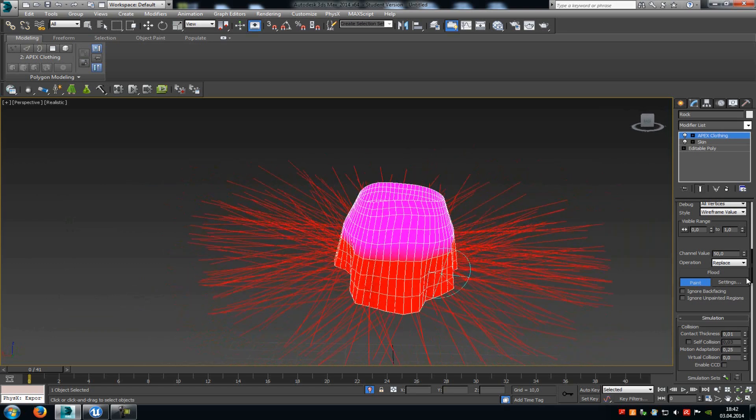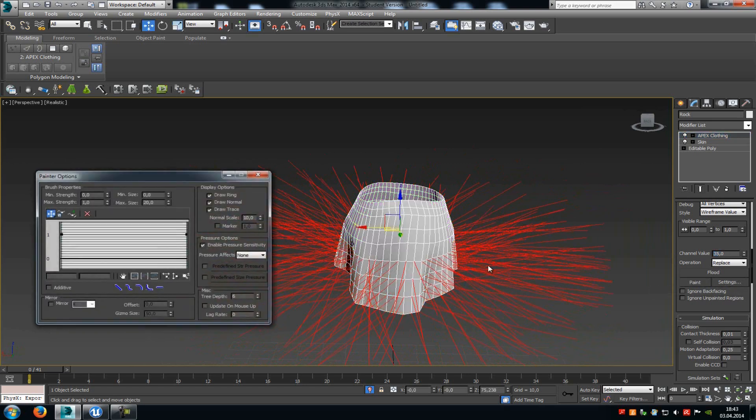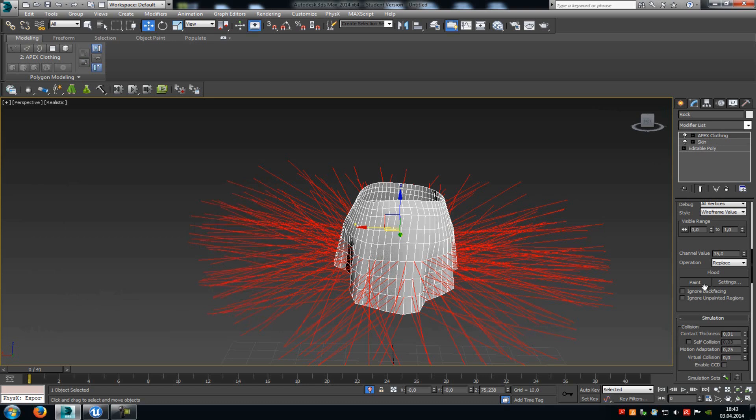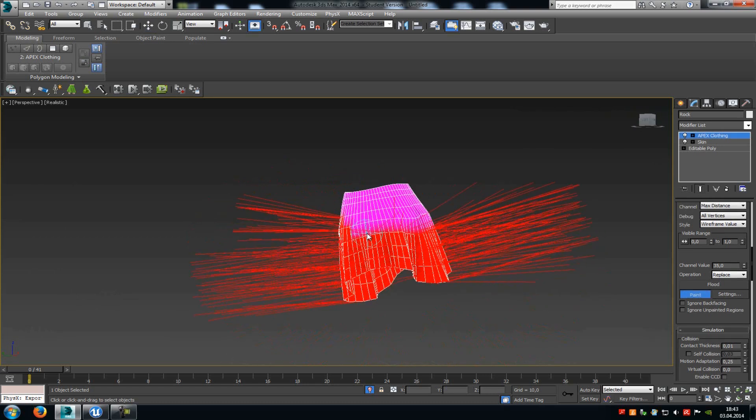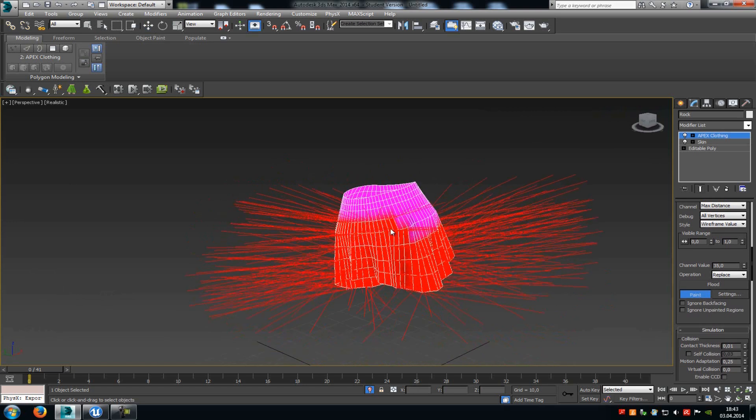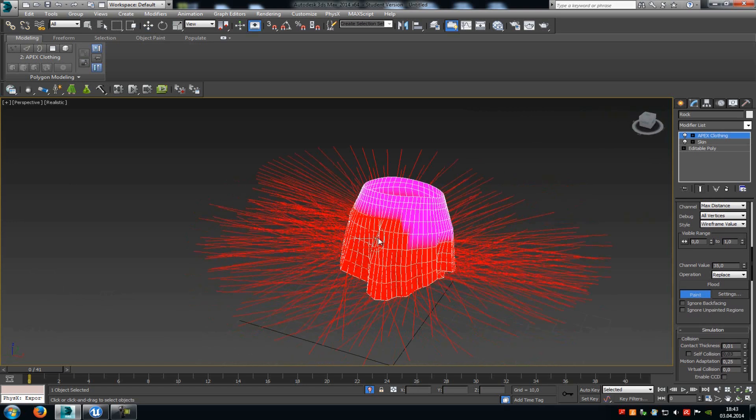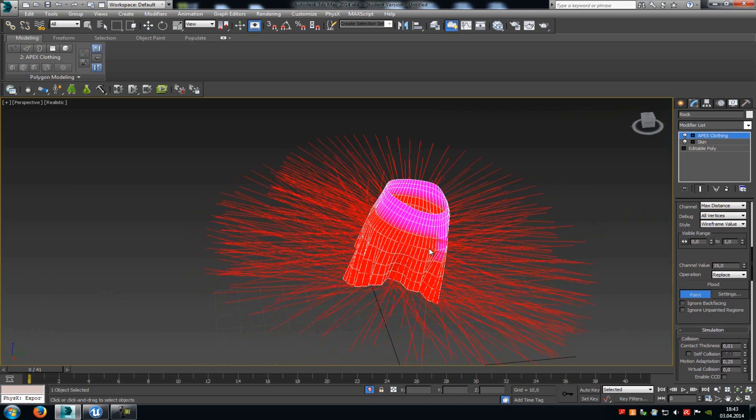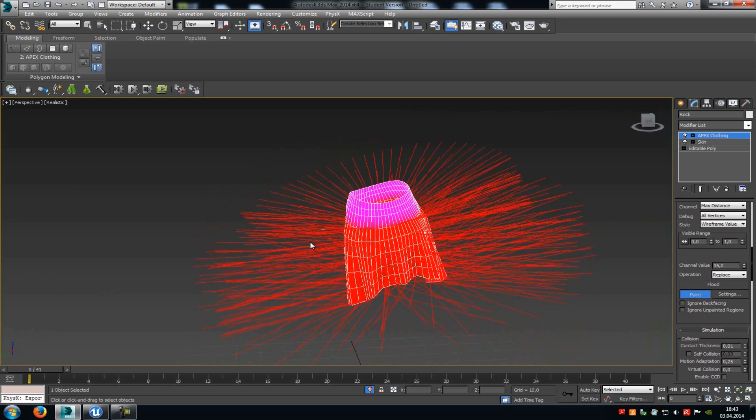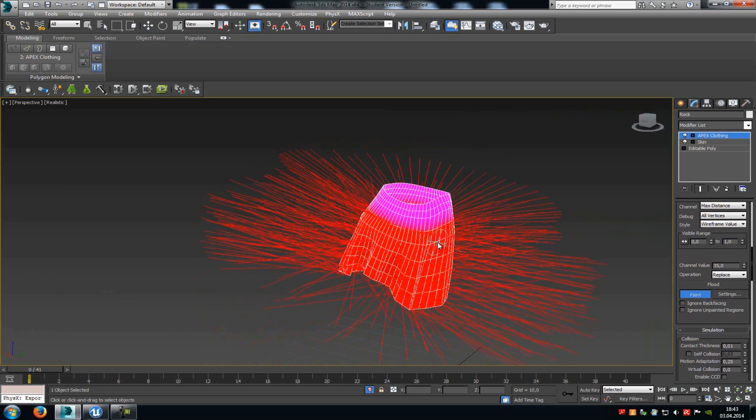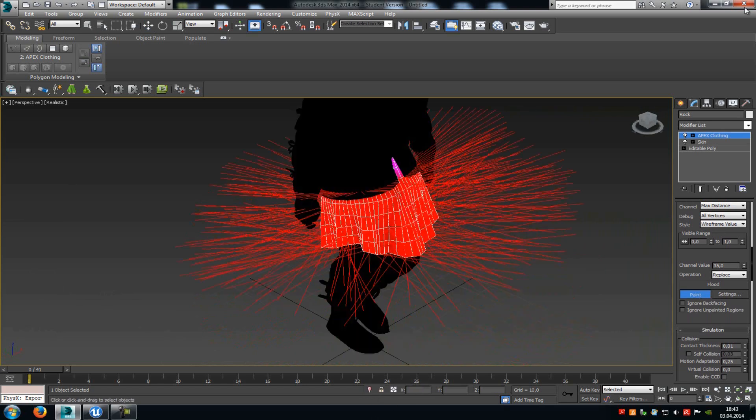Now we will type in a value of let's say 35, and click onto settings, change it to for example 10, the brush size, and then paint on the 35 value. Okay and that's it. Now the rest I will leave at zero, because it shouldn't move in my case. Now just go out of the isolation mode and try it out.